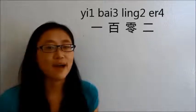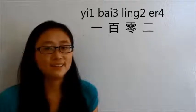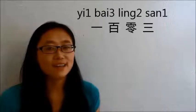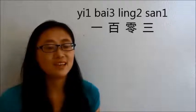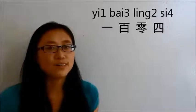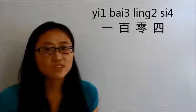Now let's see 102. Two is 二. So 102 is 一百零二. And 103 is 一百零三. 104 is, number 4 is 四, so 104 is 一百零四.